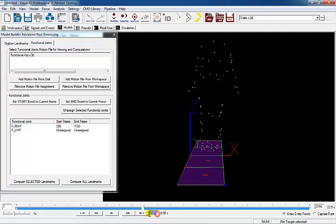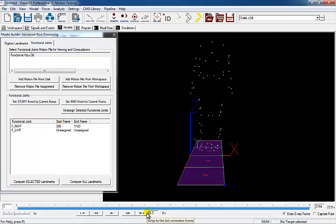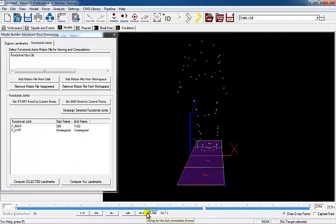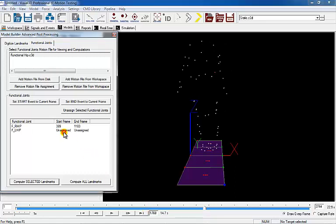Select the beginning of the left functional hip motion by going to frame 1160, selecting FL hip, and click Set Start Event to Current Frame.